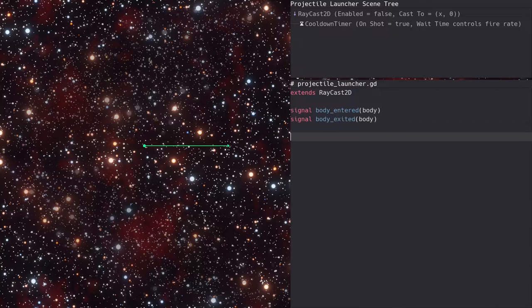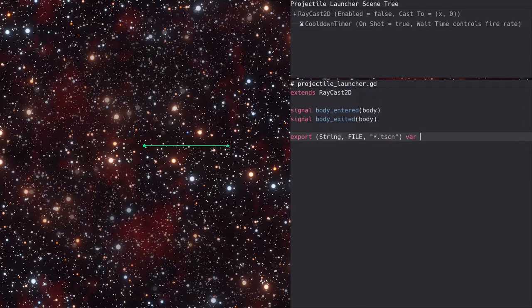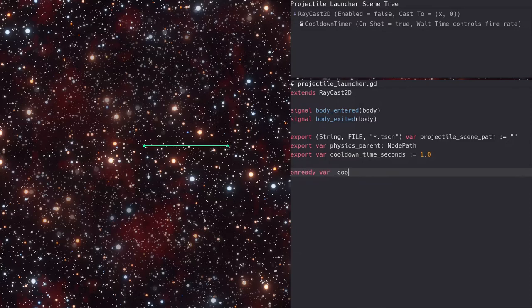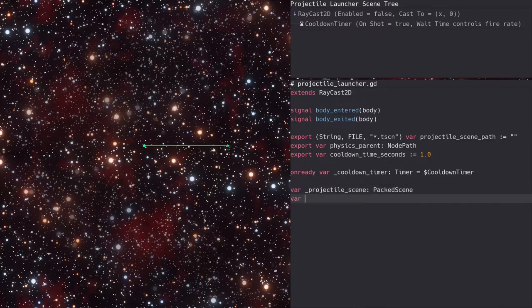Next, we'll add some export properties. One for a projectile scene path, another for a node path to a physics parent, and another to specify the cooldown time which controls the rate of fire for the launcher. The private variables will hold references to the timer and the projectile resource, as well as a reference to the physics parent.